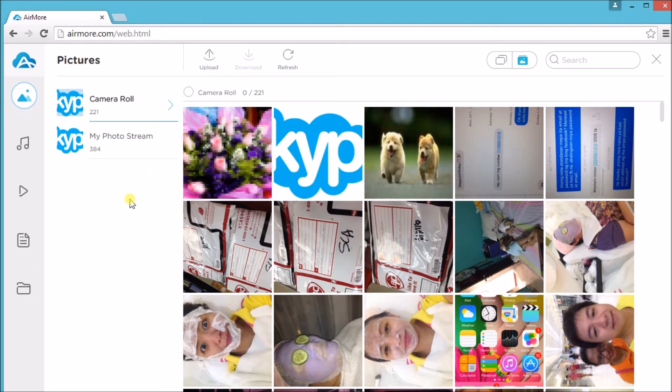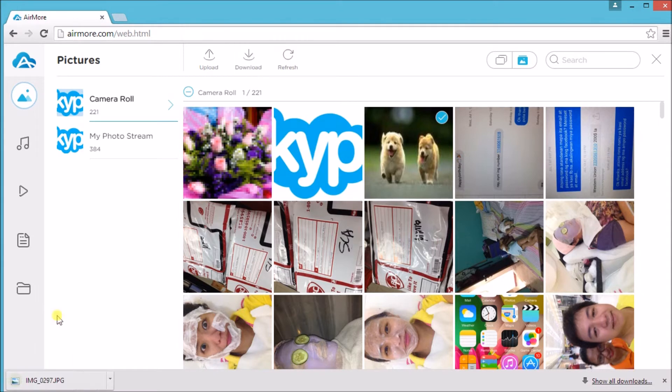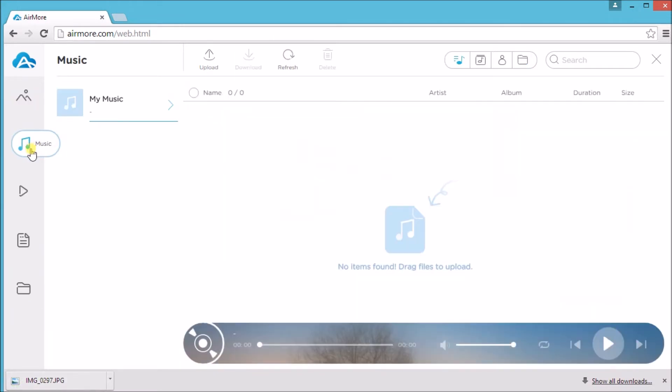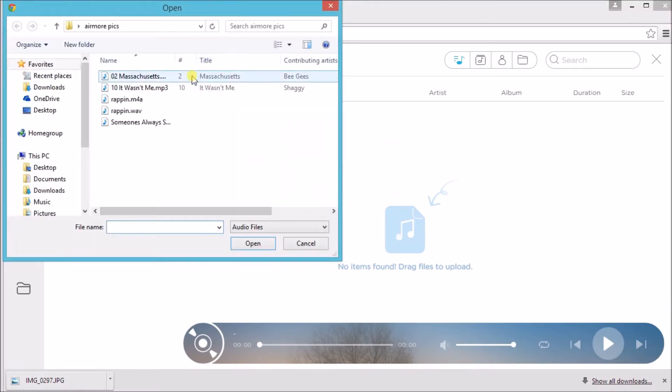You can also use this to manage music. Just go to music file and then click the upload button to get a music.